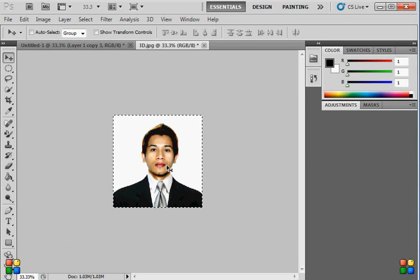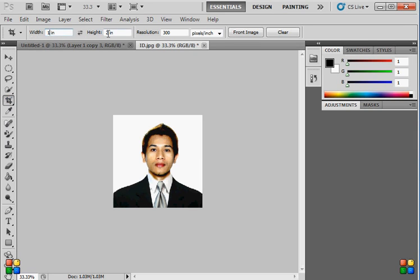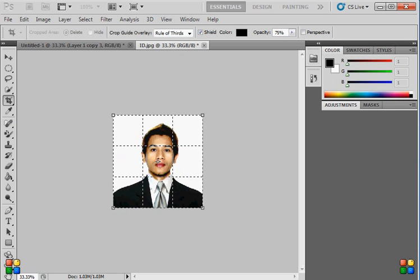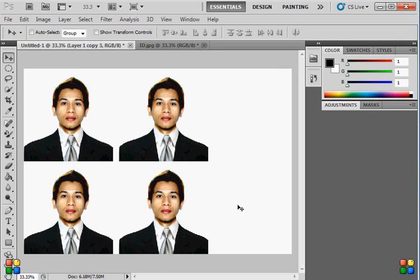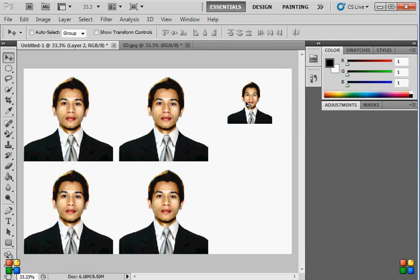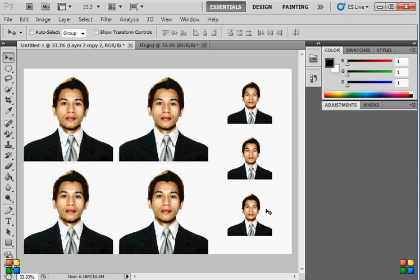Now for the 1 by 1 ID, press Ctrl+D to deselect. Select the Crop tool and change the width and height from 2 to 1, then press Enter. You can see it changes from big to small. Press Ctrl+A to select all, Ctrl+C to copy, and Ctrl+V to paste. Then Alt+drag to duplicate — do this a couple of times for your 1 by 1 IDs.